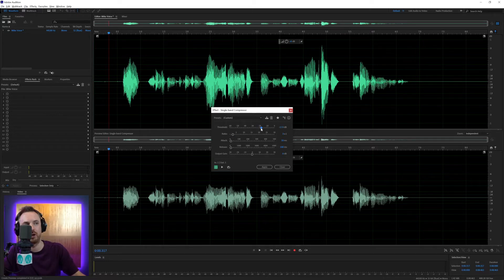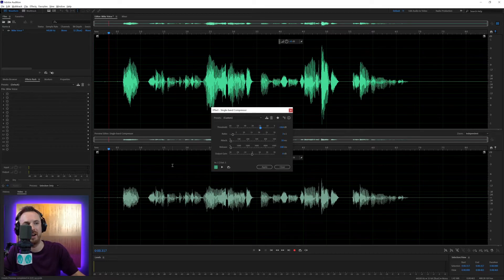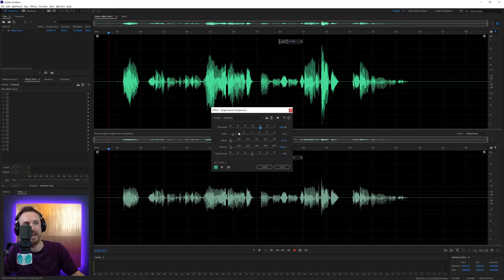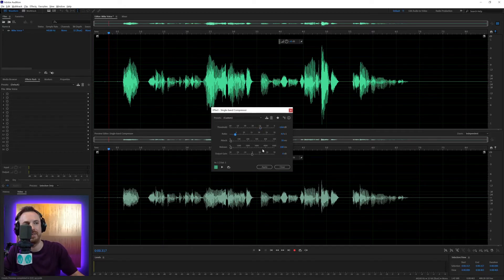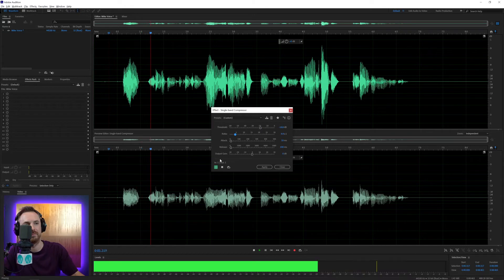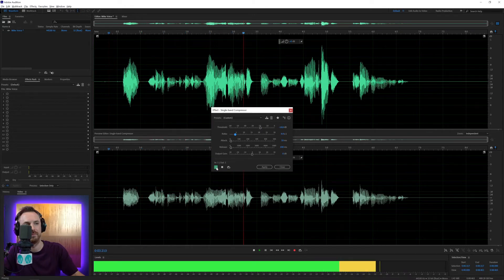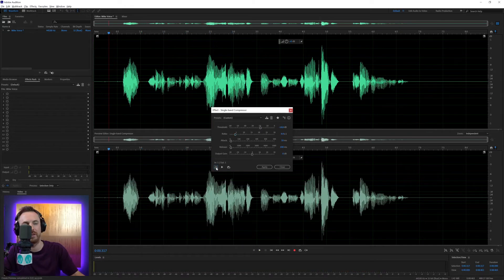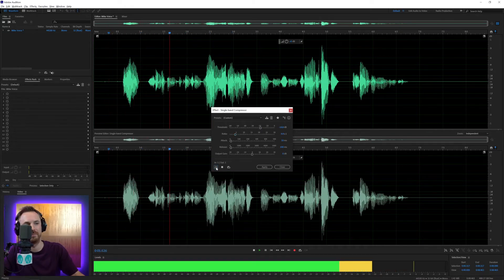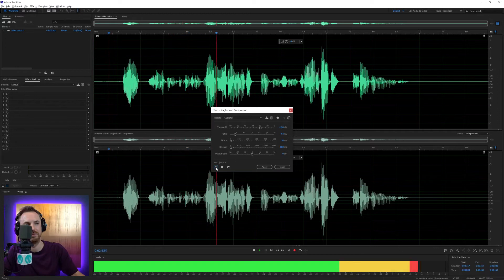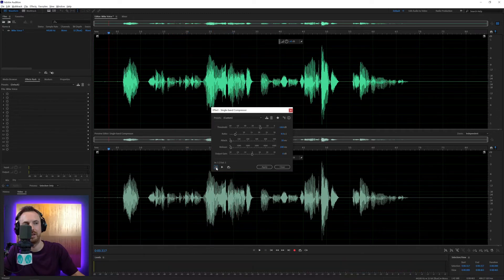Again, we can move the threshold down if we want to just make it work a bit harder, and the ratio up so we get nice, even voice. And there it is. Let's listen to it. A single band compressor will level out. And then without the single band compressor, a single band compressor will level out.